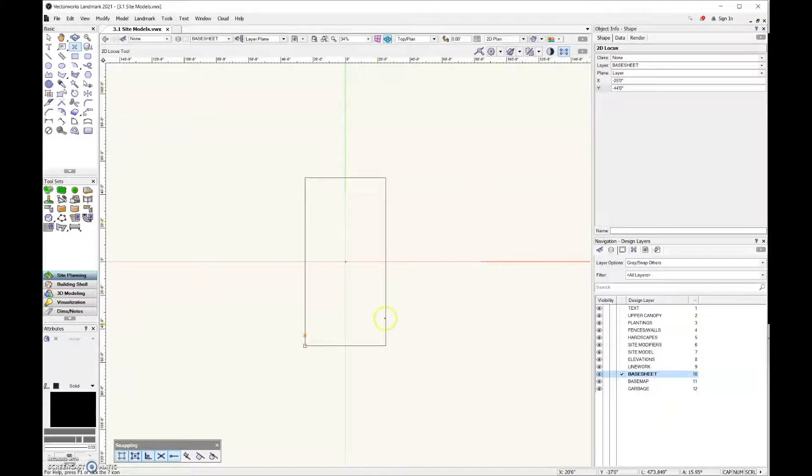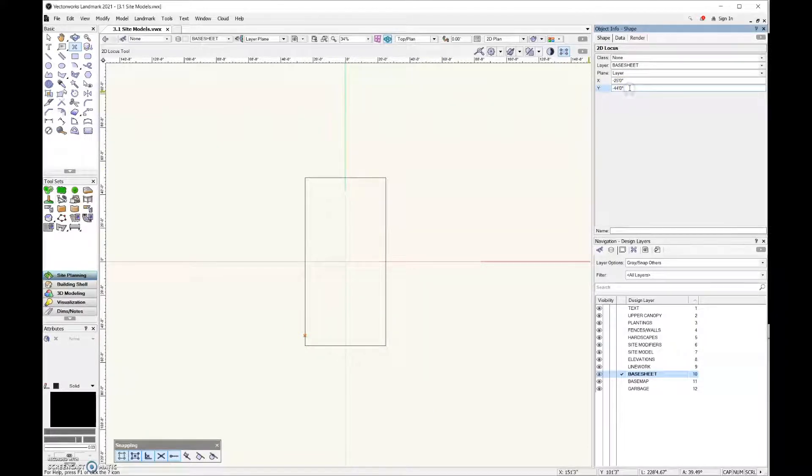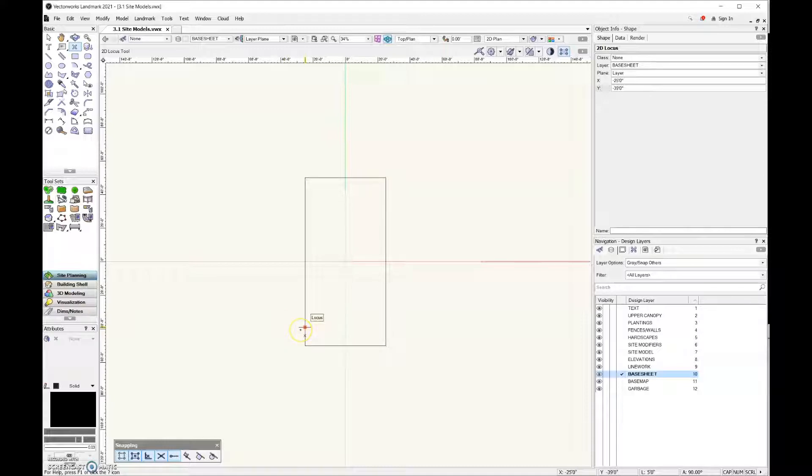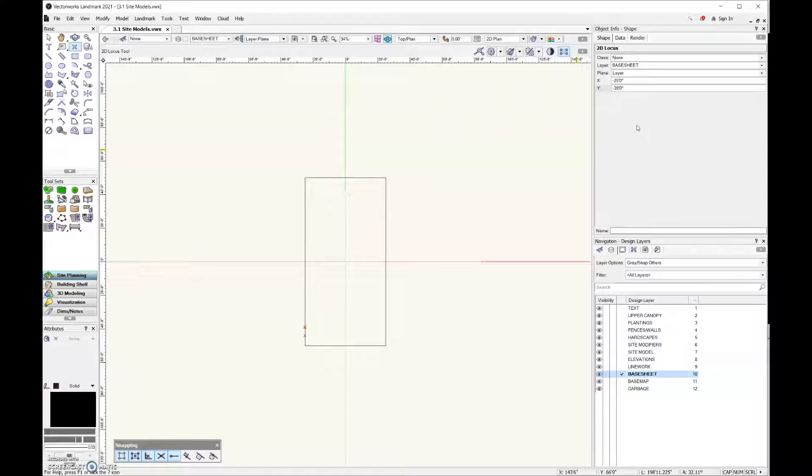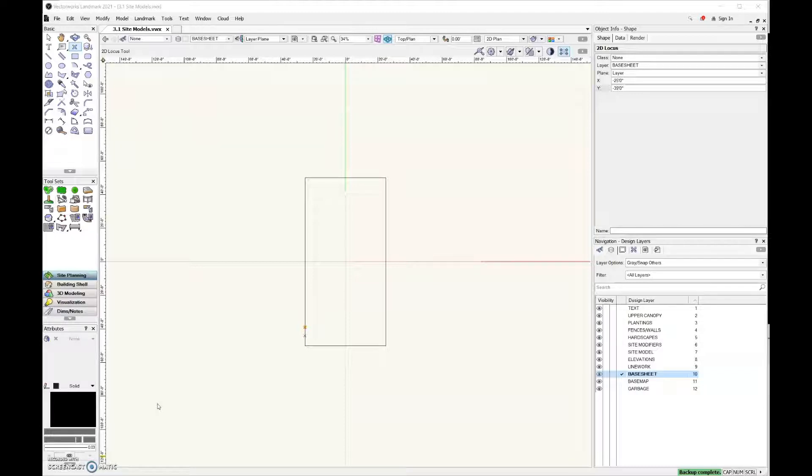Then I'm going to add another 2D locus point, and this is going to represent the sidewalk, so I'm going to go for another plus five feet. And then I'm going to add one more 2D locus, and that is going to represent the beginning to the end of my steps. So I know that I have six risers in these stairs because that's what we were looking at when we were estimating the elevation.